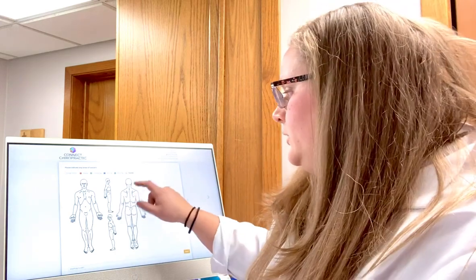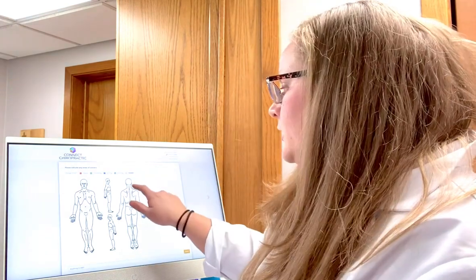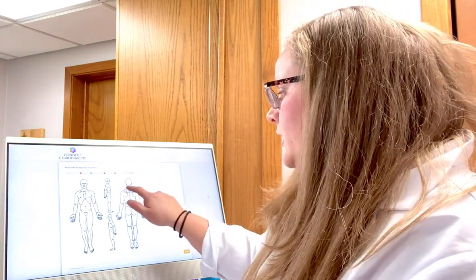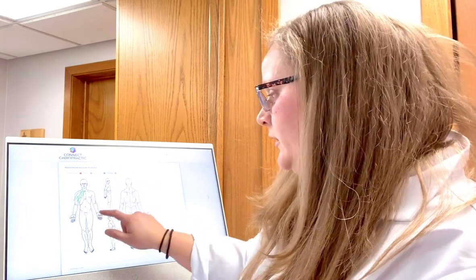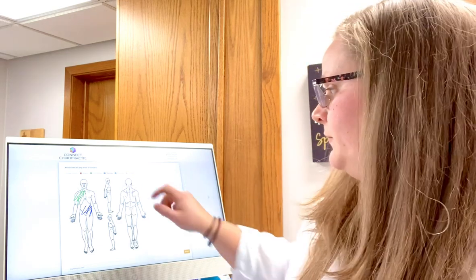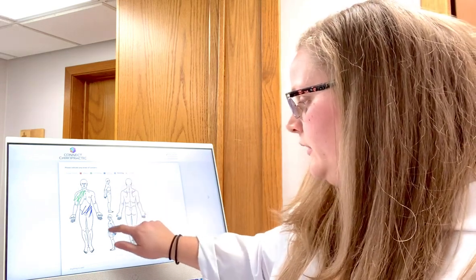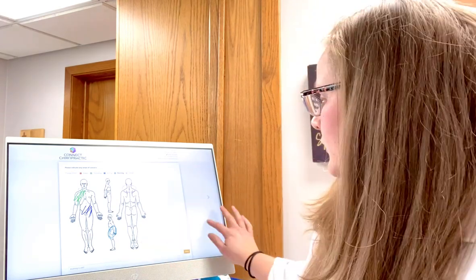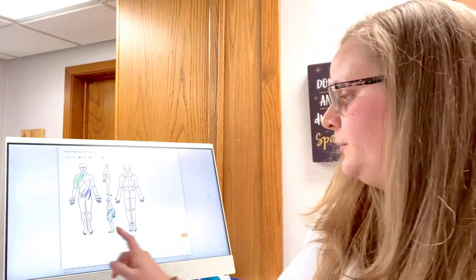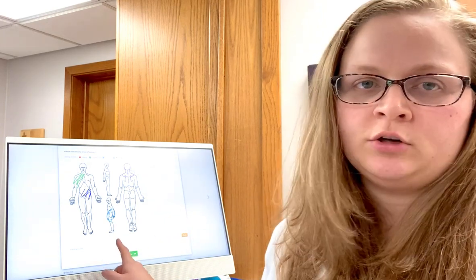It is a touchscreen, and we also have a mouse available if you want. You're going to mark any areas of pain, tension, or any discomfort that you may be noticing — mark any areas that you're feeling so that we know exactly what's going on. There is an option at the bottom if you mess up where you can reset it, or you can add in any additional notes.